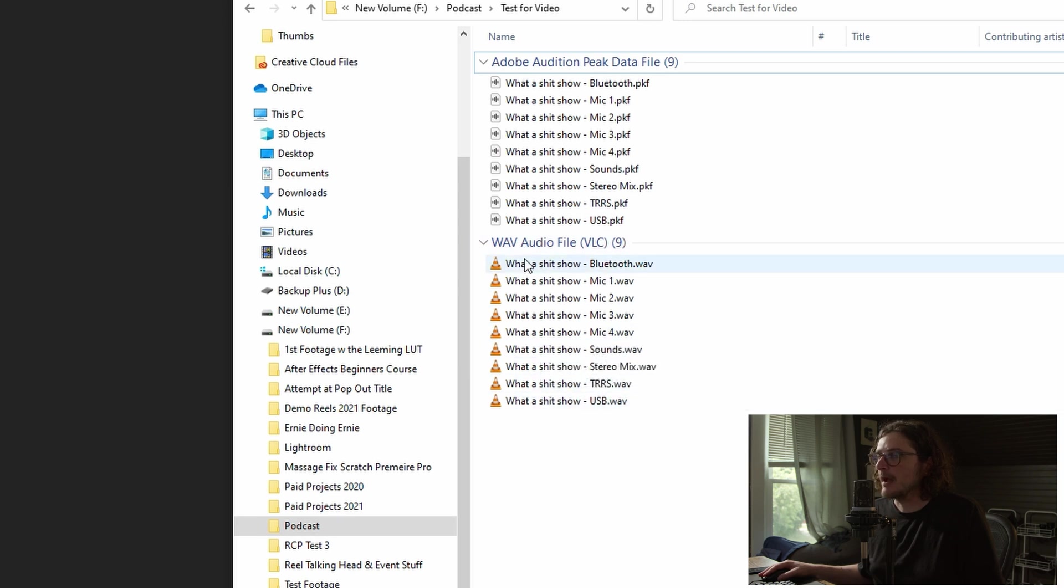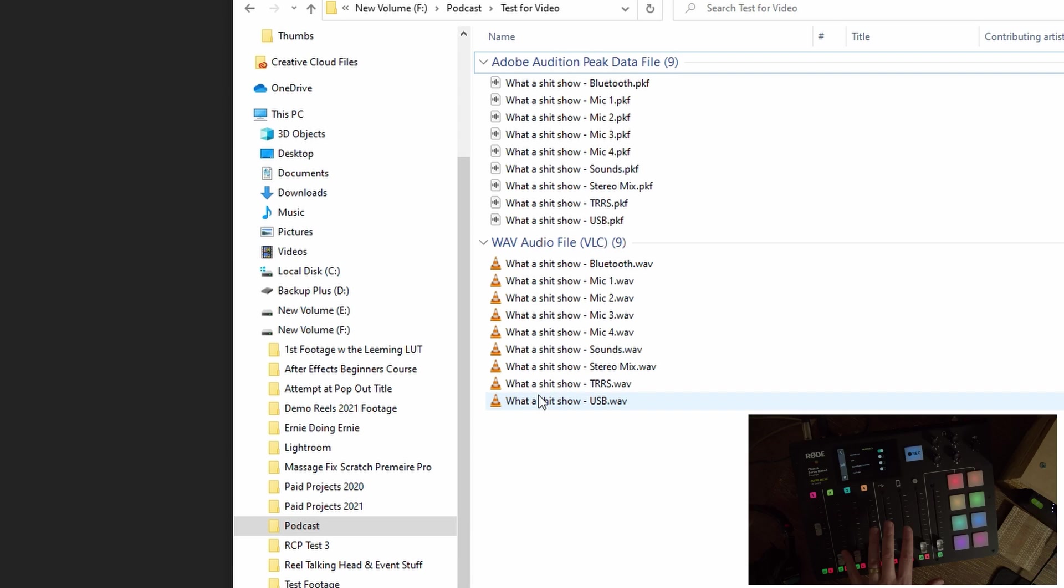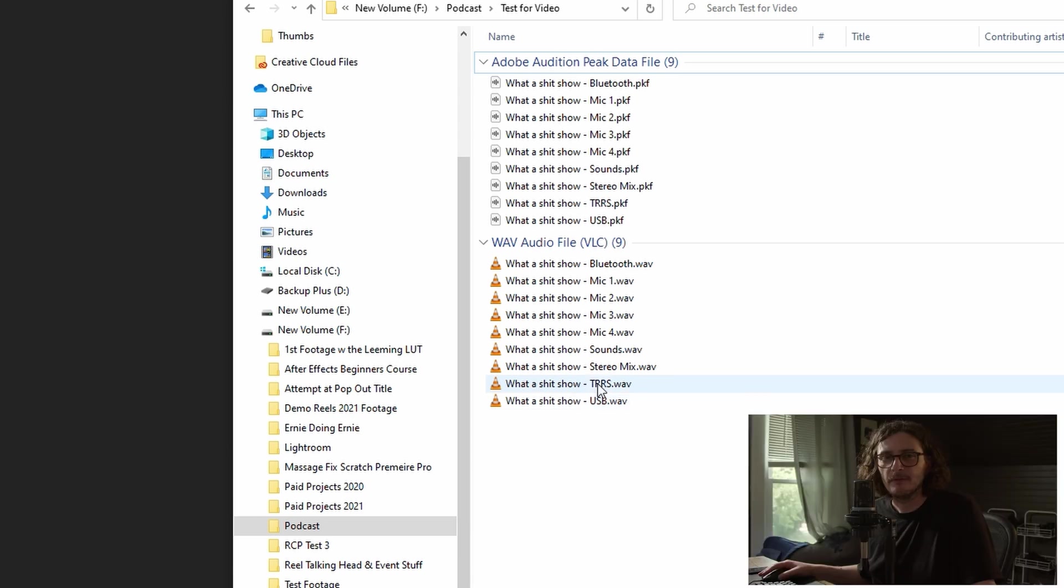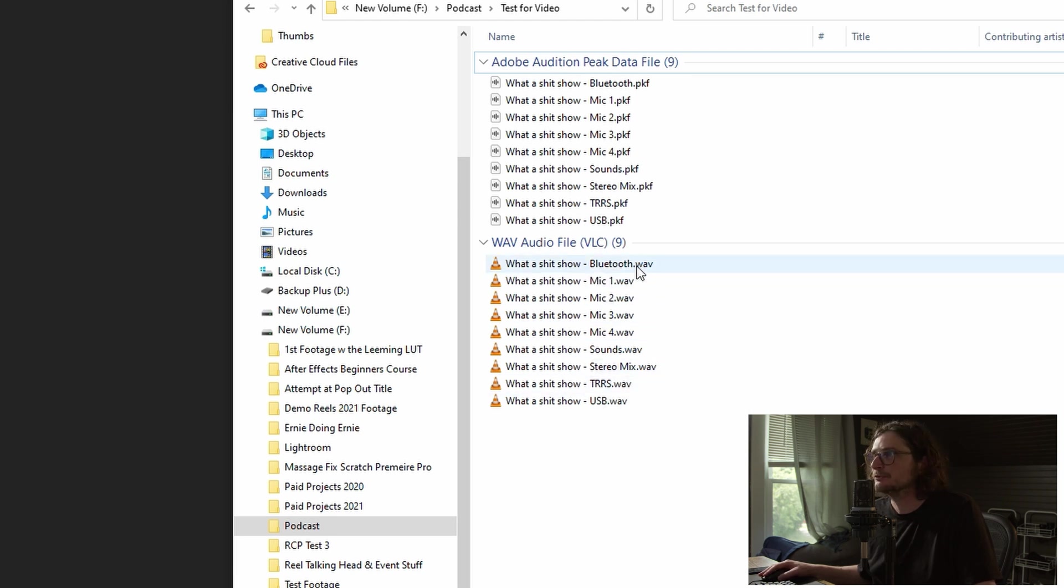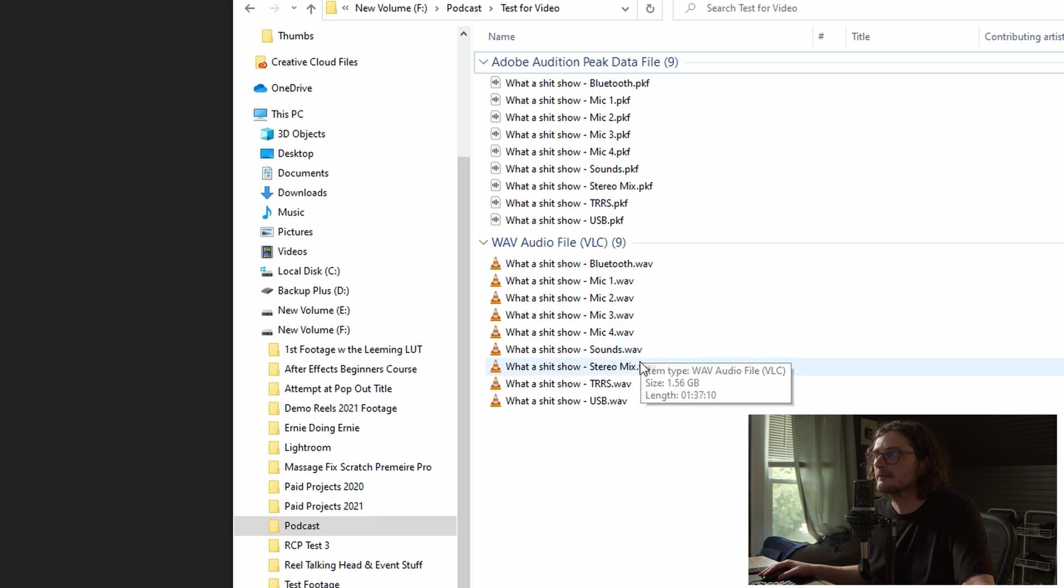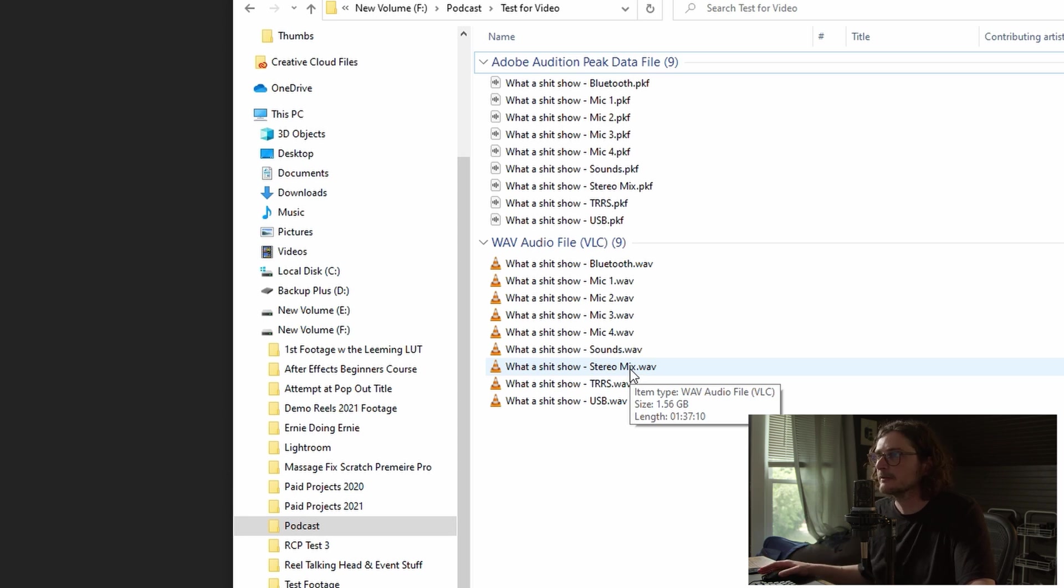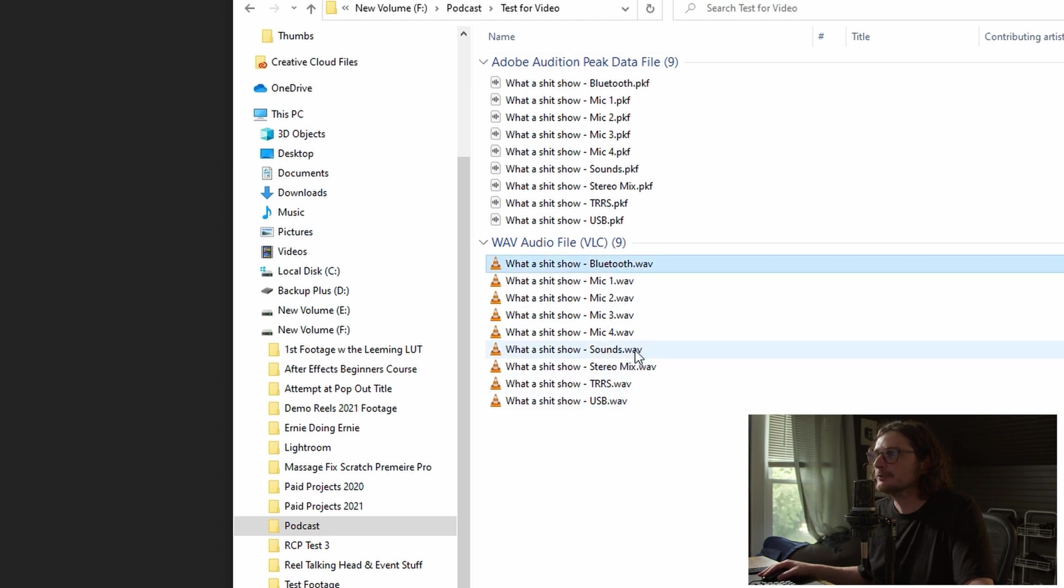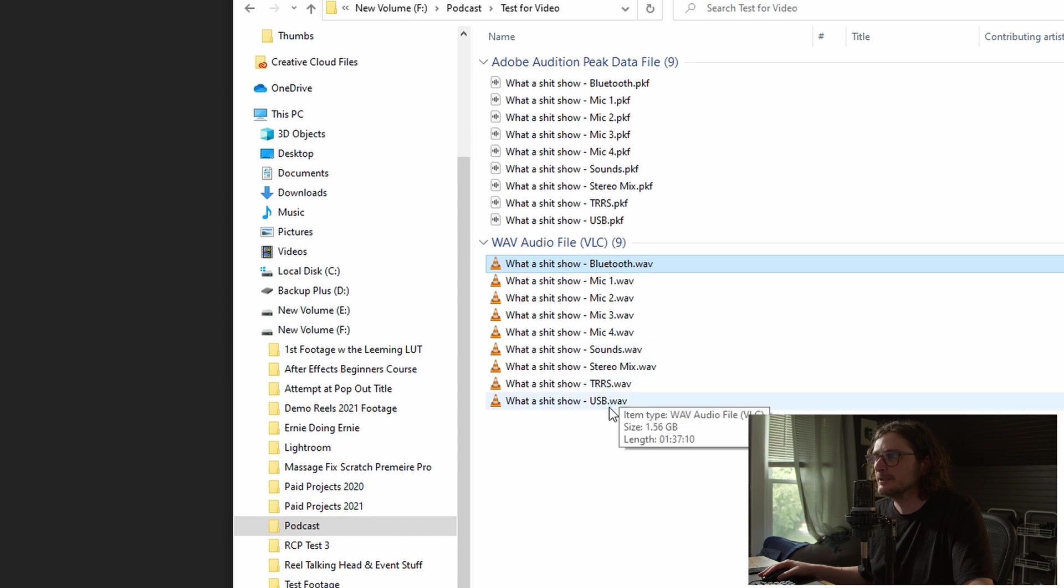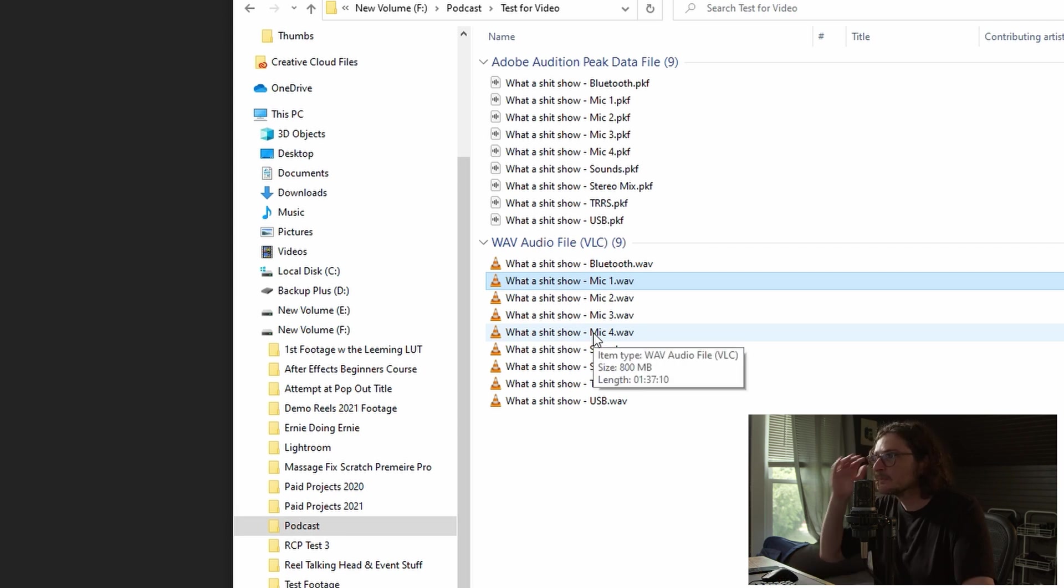So this is what we get. After we export that, we get all of the discrete channels back that we recorded in the RODECaster. But the benefit of doing it this way is that they're labeled. So we know we've got Bluetooth, mics one through four, our sound pads. It gives us a stereo mix if we just want to forego all this multitrack business altogether. You can just use the stereo mix and then you've got TRS and USB. Also, it combines Bluetooth sounds, TRS and USB into a stereo file, but it leaves the mics, the XLR inputs as mono files.